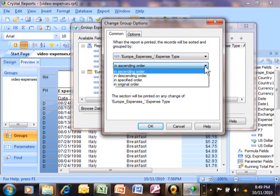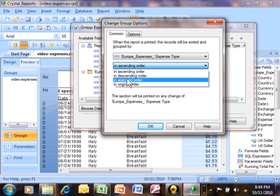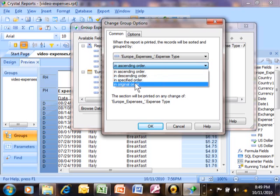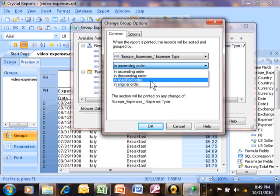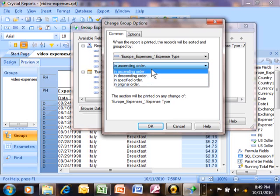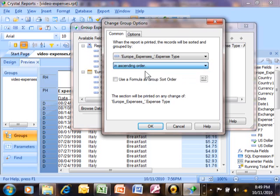Specified order means you would actually pick your own order that has nothing to do with alphabetical. Maybe you have a special ranking or something. So when you pick specified order, you actually have to pick them one by one, but at least it gives you the flexibility to do so. And then the original order is the order that they appear in the actual table. So we're going to pick on ascending order. I'm going to click on OK.